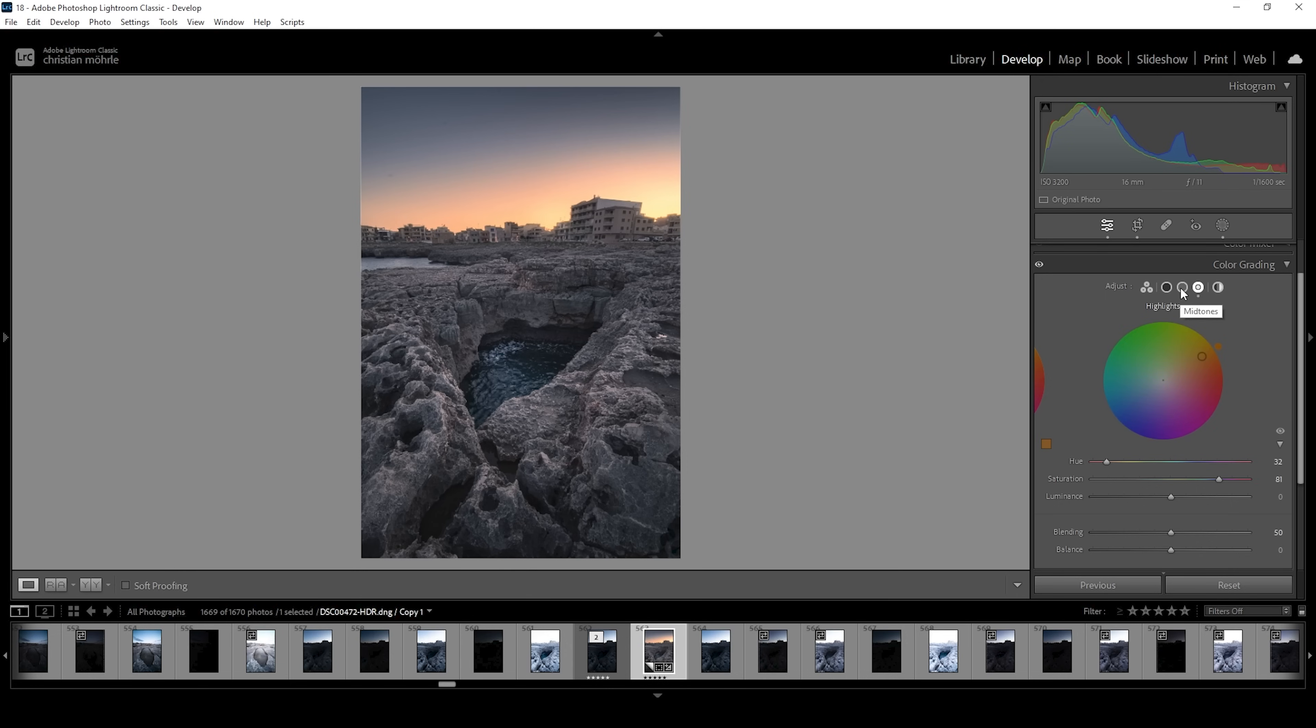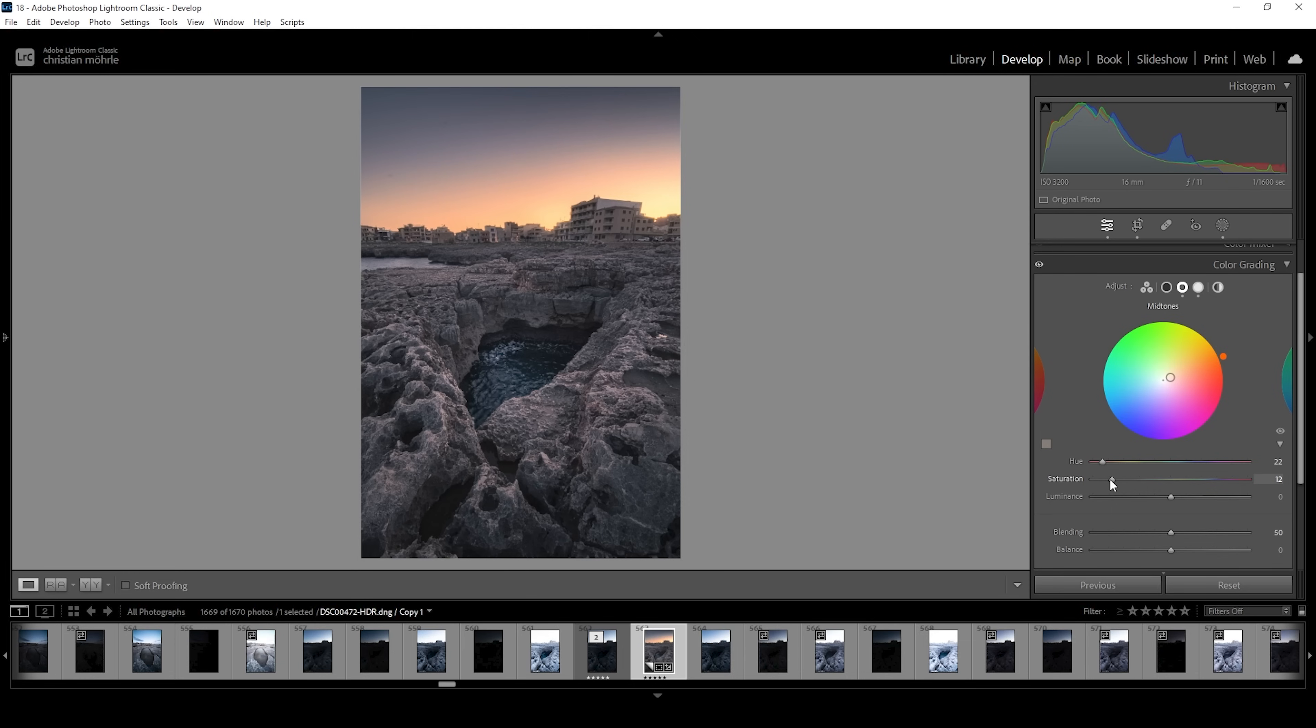I'm also going to head into the midtones and again, use a warm color tone. Making the midtones warmer. Let's bring up the saturation. This time I'm not going too high with it. Just right around here looks good to me.